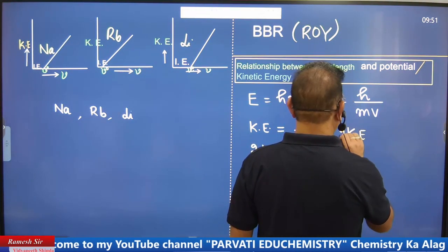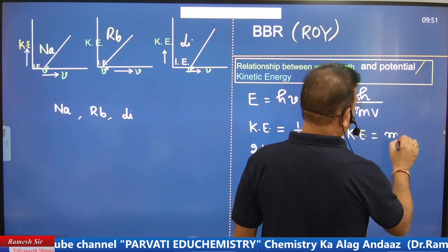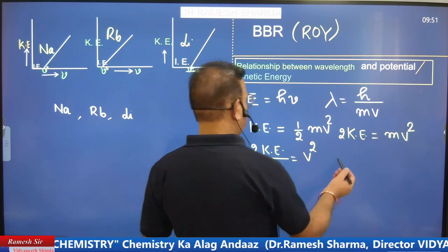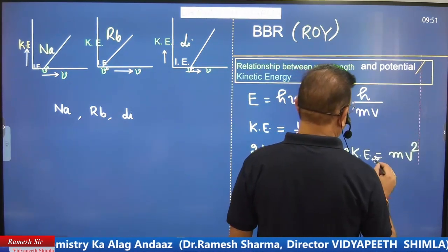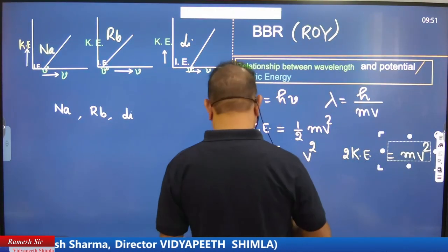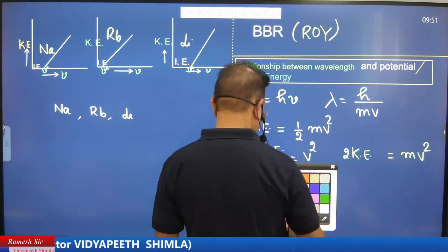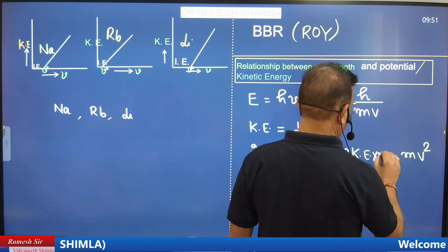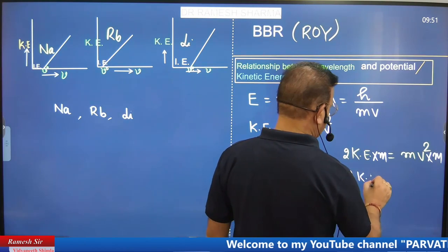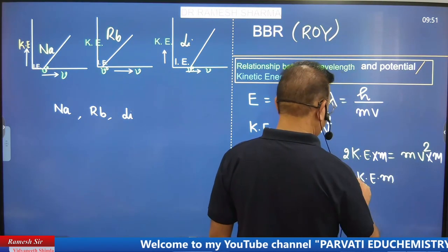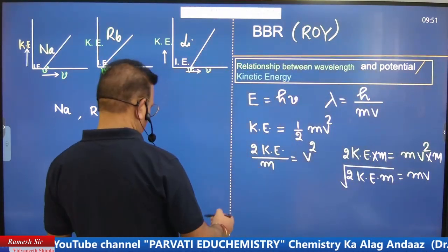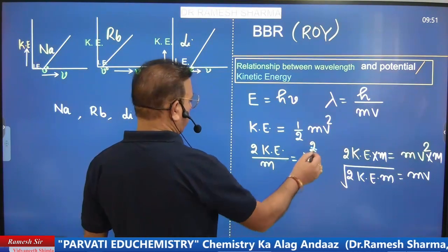If we simplify: 2KE = mv², then multiplying both sides by m gives 2KE·m = m²v². Taking the square root: mv = √(2KE·m). This gives us momentum mb = √(2·KE·m).